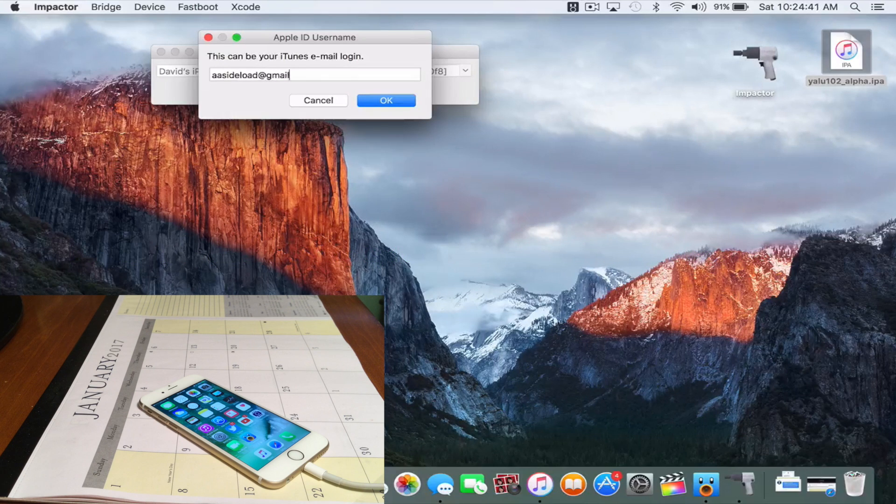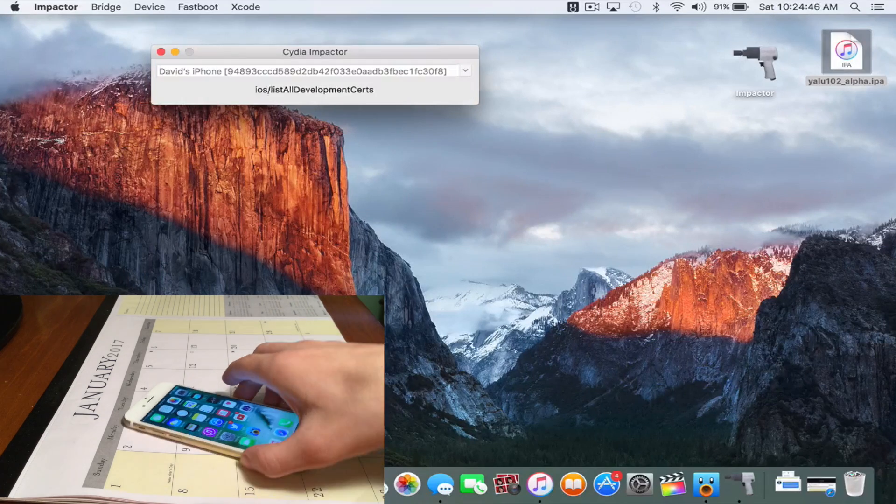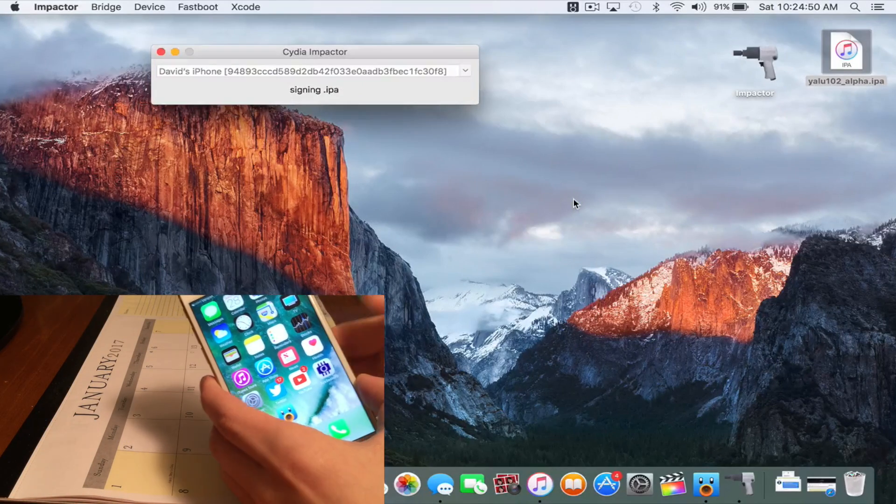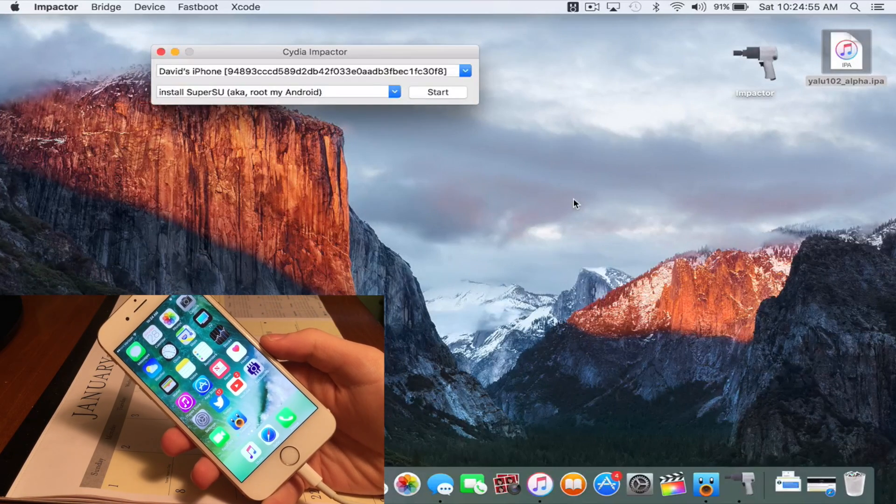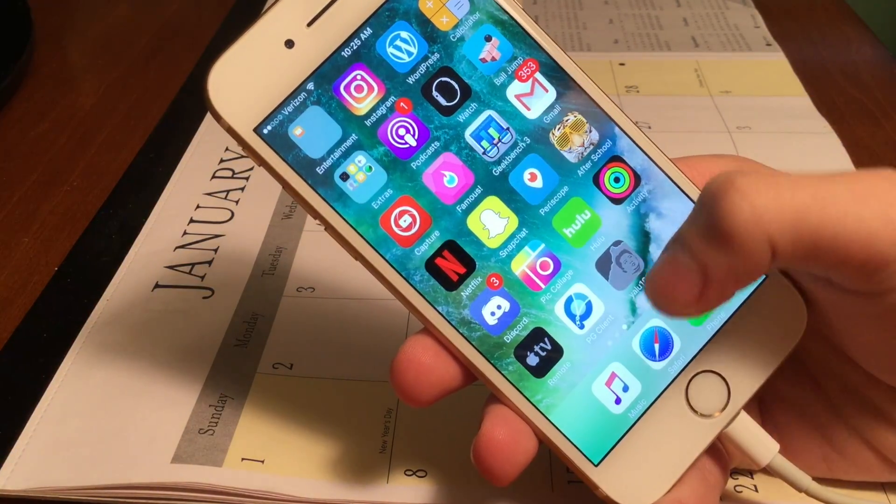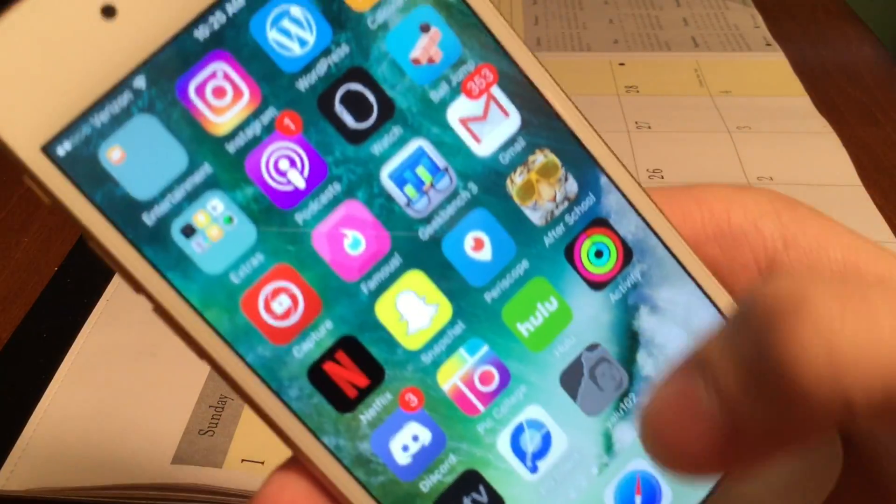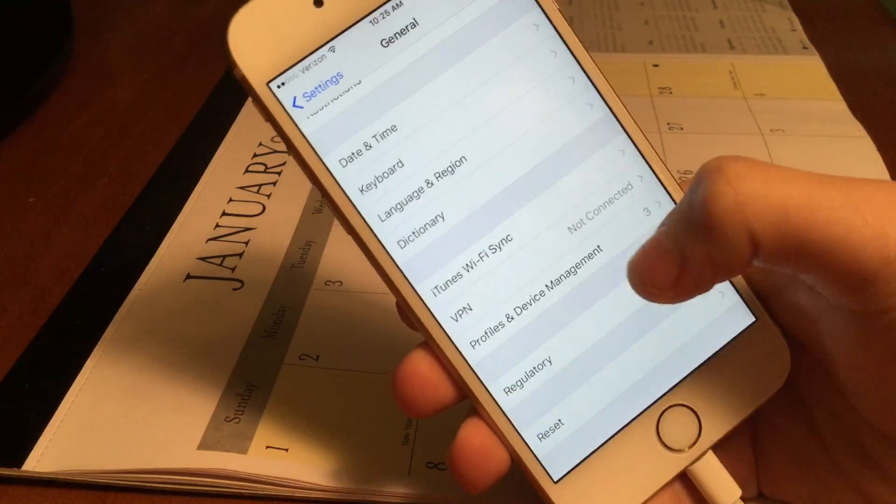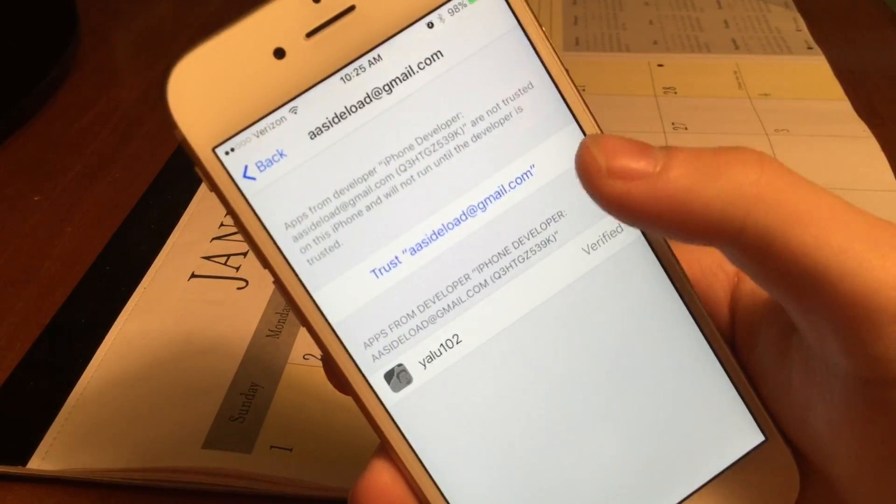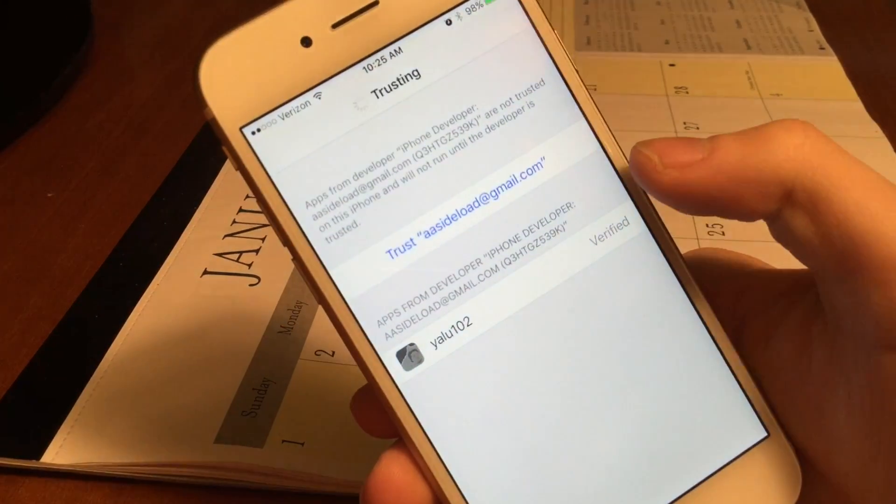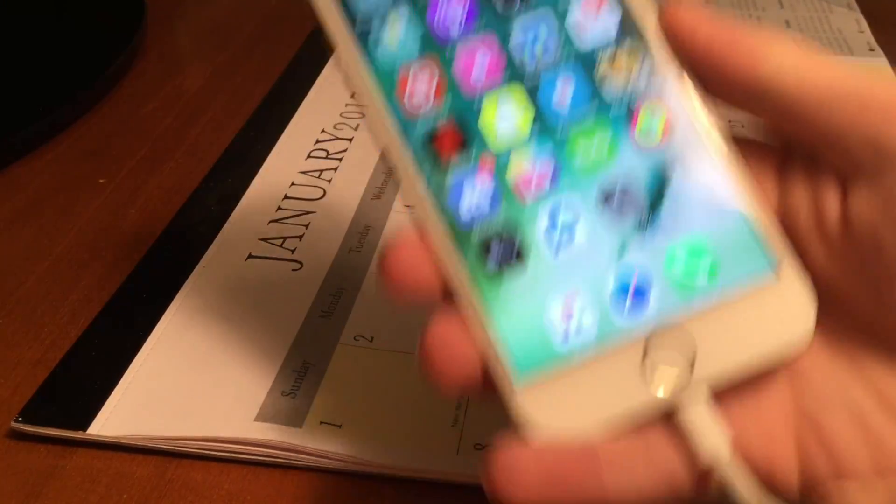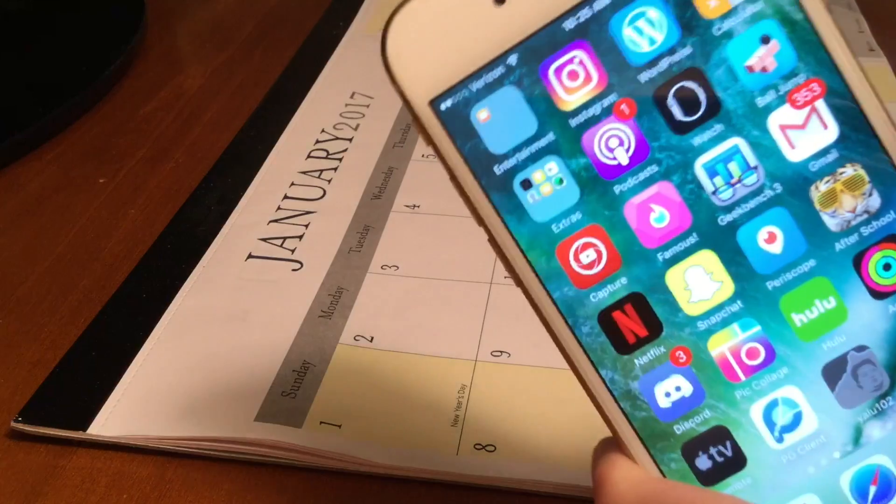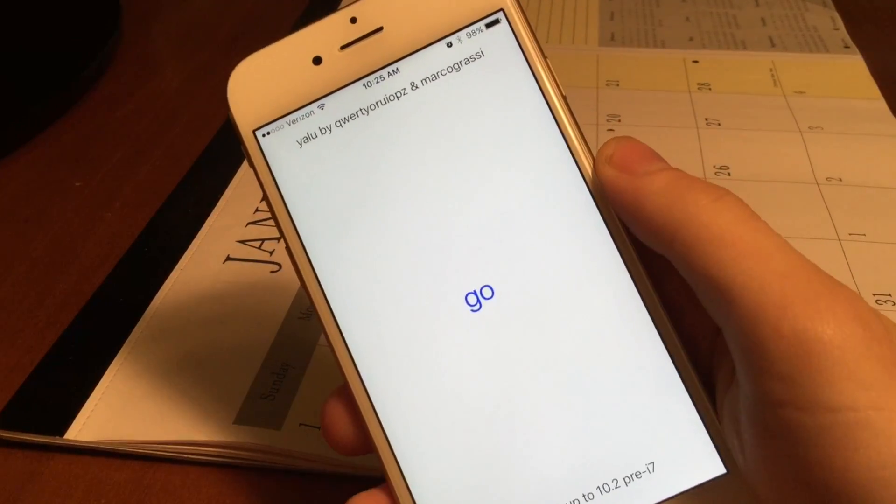All you want to do is put in your username and password, and then it will go ahead and do this. Impactor wants to export key access, so go ahead and press Allow. It's gonna sign the IPA, and you guys should see it's gonna go ahead and go over to my device in a few seconds. It should go ahead and appear on my device. There it is: Yalu 10.2. Now, before we can open that, we're gonna go ahead and go into the Settings, Settings General, and go to Profiles and Device Management. Now go to my Apple ID and hit Trust. So once we do that, we're gonna hit Trust again. Once we do that, now we can open the application. If you don't do that step before you try to open the application, the application will not open. It'll basically just say trust this enterprise certificate in order to open the app. So we did that.